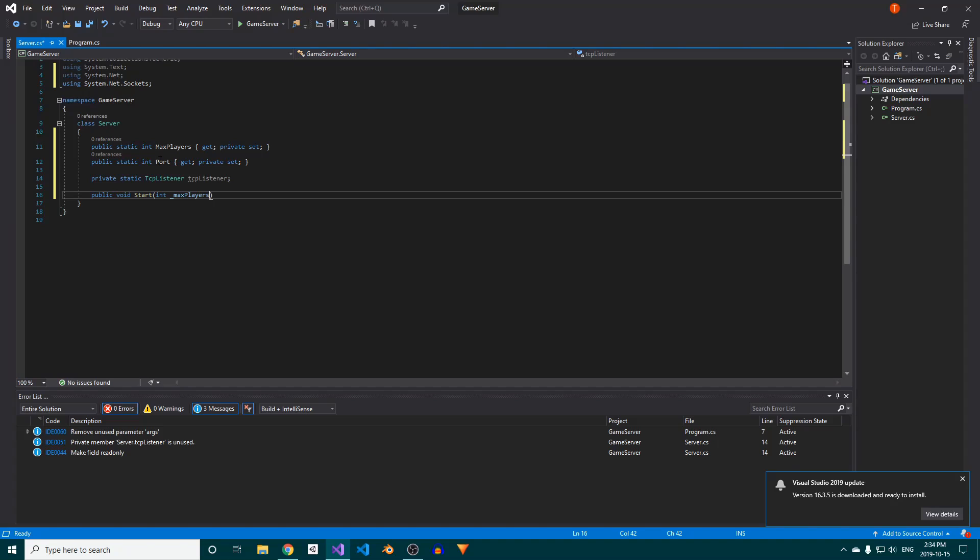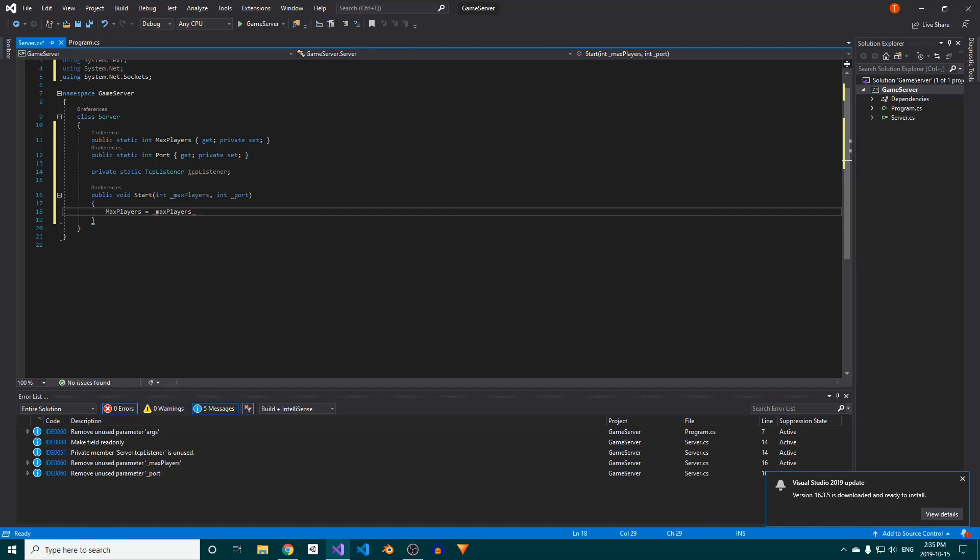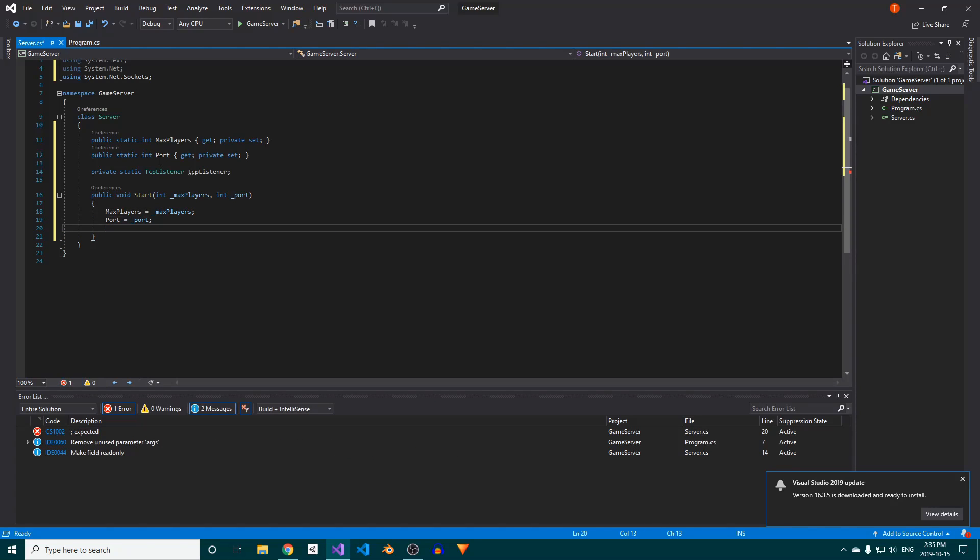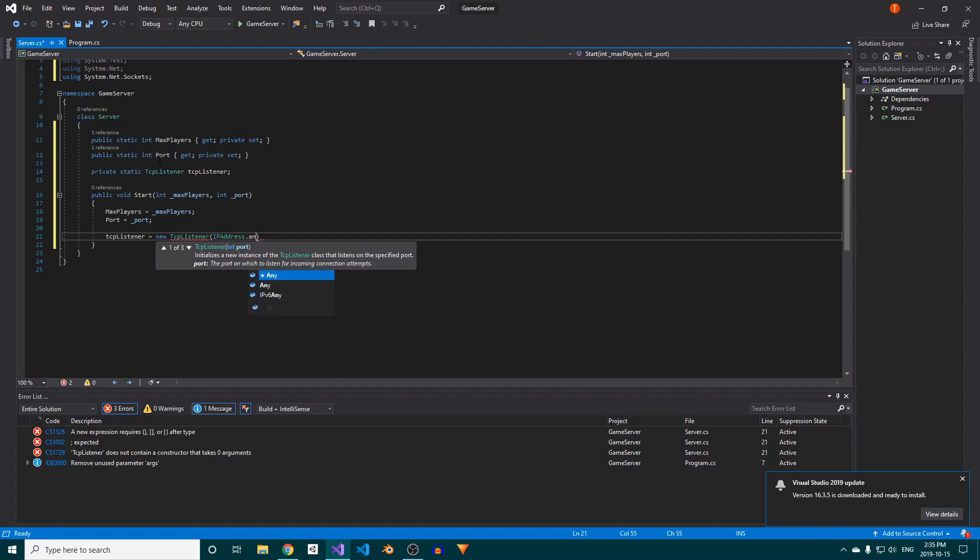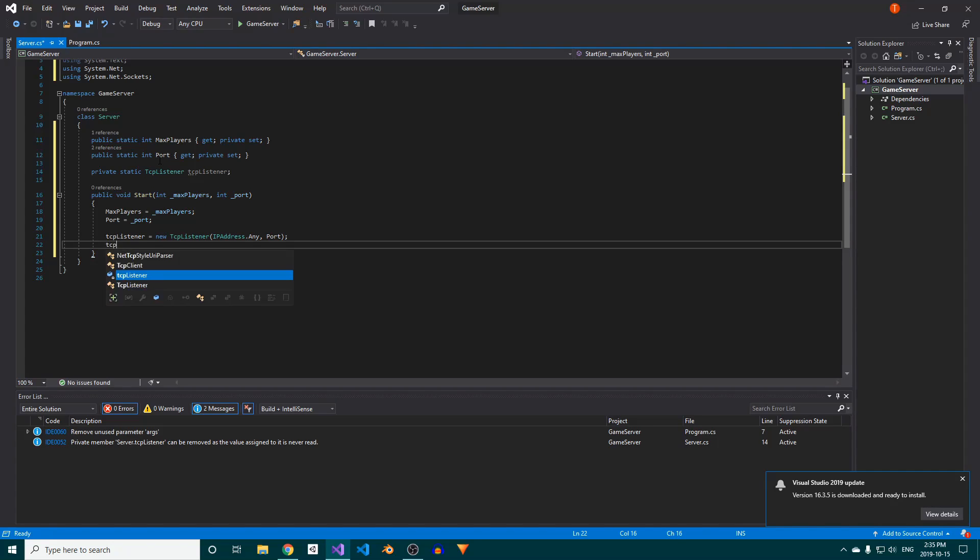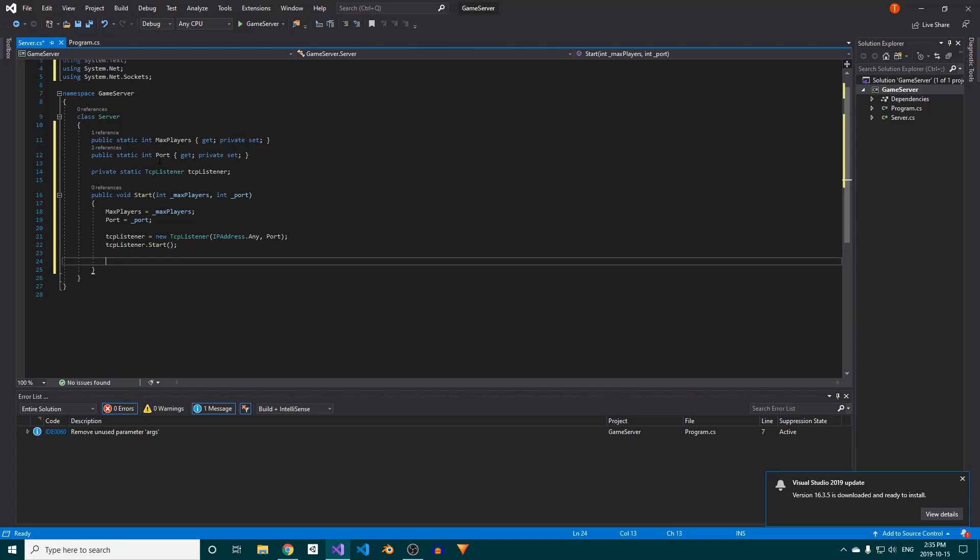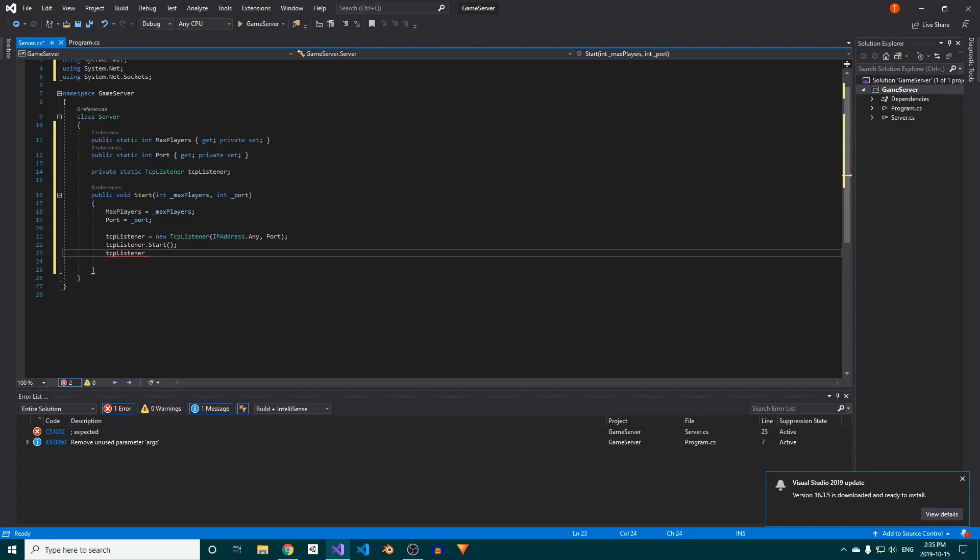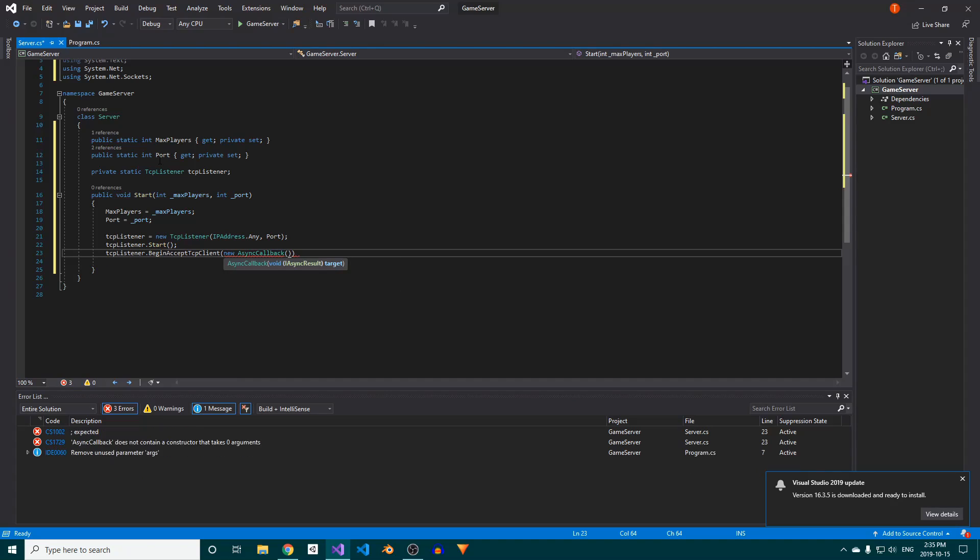Make sure to give it two parameters, one for the MaxPlayers and one for the Port number. Inside, we'll assign the parameter values to their respective properties, and then we need to initialize the TCPListener. We'll pass IPAddress.Any as the IP and our Port number for the Port. Then, we'll call the TCPListener's Start method, followed by its BeginAcceptTCPClient method. For this one, we'll pass it an async callback called TCPConnectCallback and null for the object state.